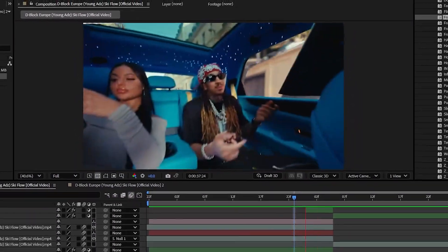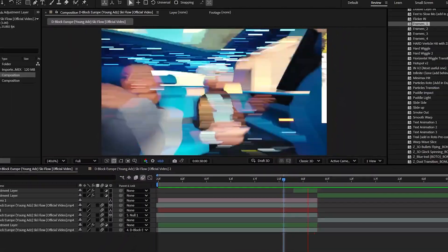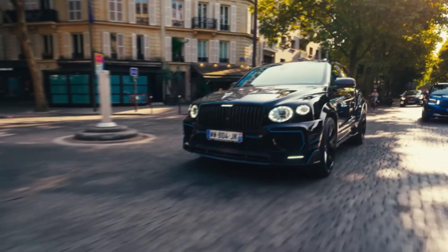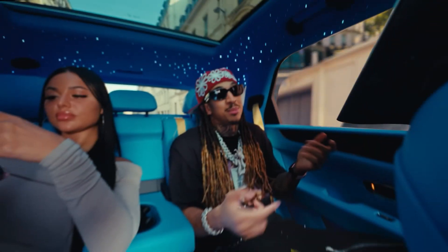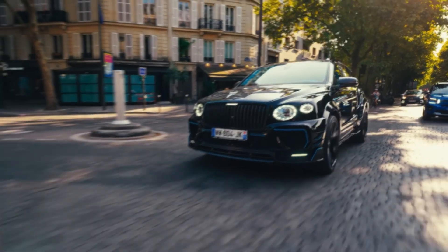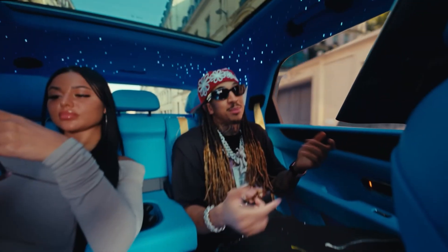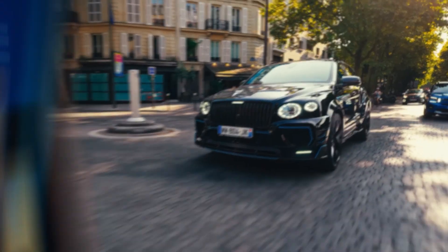We're back in After Effects and in today's video I'll show you how to create this viral music transition. It looks super smooth and we'll be using 3D cameras, masking, and more to do this. It's really interesting so let's just get into After Effects and show you how to do this.